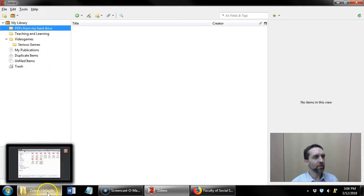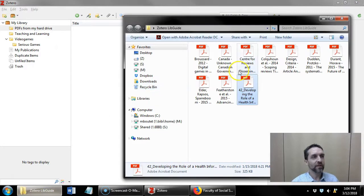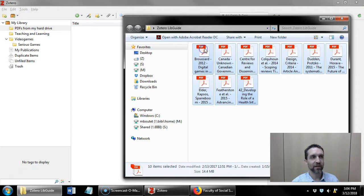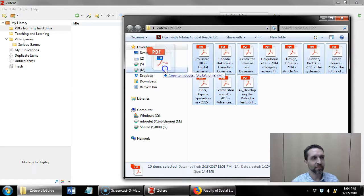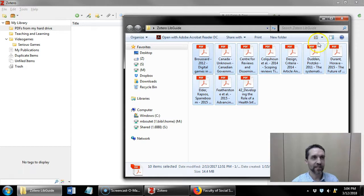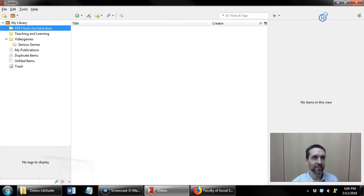I'm gonna open up my folder and I have ten items here, so I'm gonna highlight all of them and just drag and drop those ten items into Zotero.